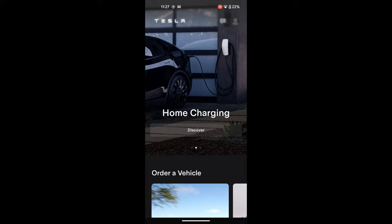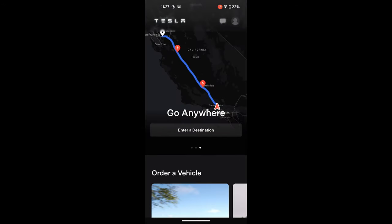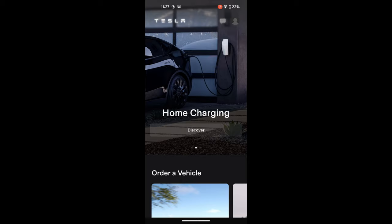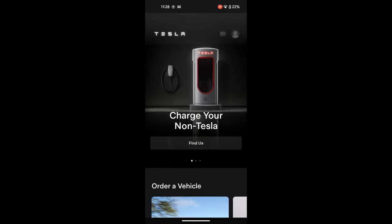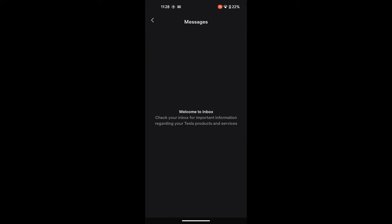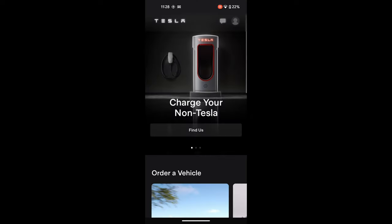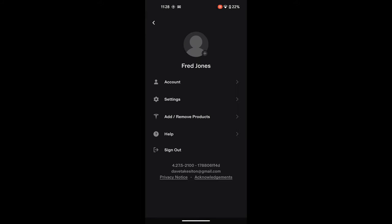At this point you can click on Home Charging, scroll across, or Go Anywhere for route planning, and Charge Your Non-Tesla. Looking at the top of the screen, click Messages — it's a new account so there aren't any messages. Next along is your Profile — this is Fred Jones.